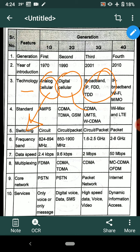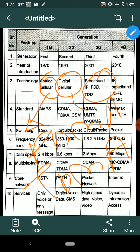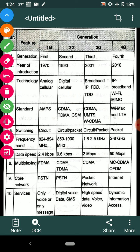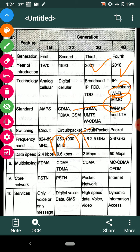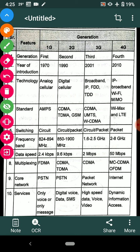3G uses broadband IP — internet protocol — with FDD and TDD, meaning frequency division multiplexing and time division multiplexing. These multiplexing techniques are specifically used in 3G and 4G. 4G also uses IP broadband. IPv4 addressing protocols are available for these technologies. Wi-Fi and MIMO — multiple input multiple output — are new features comparatively added in 4G.